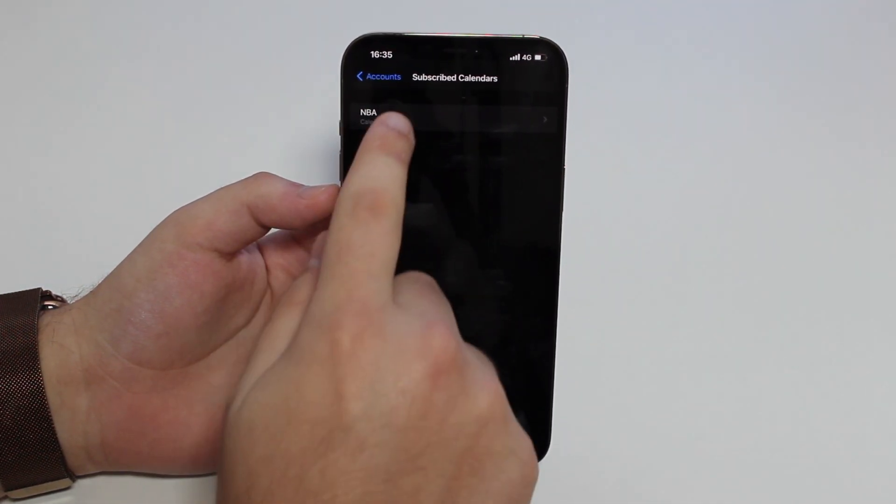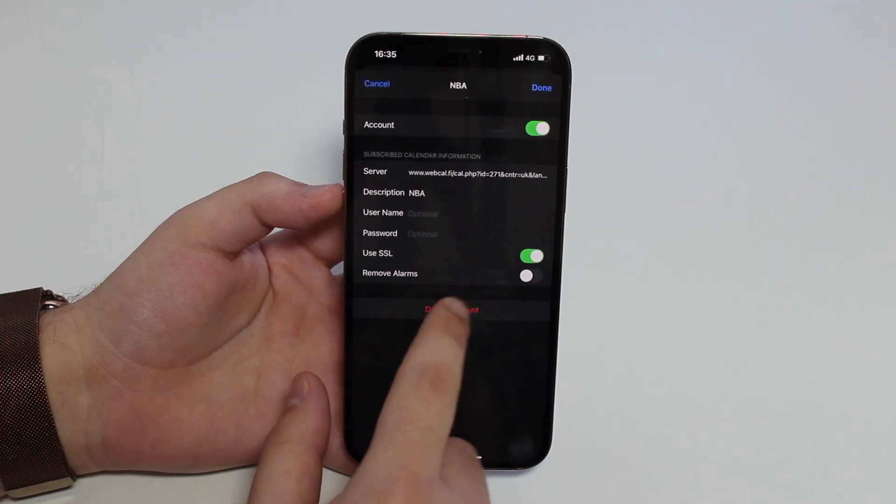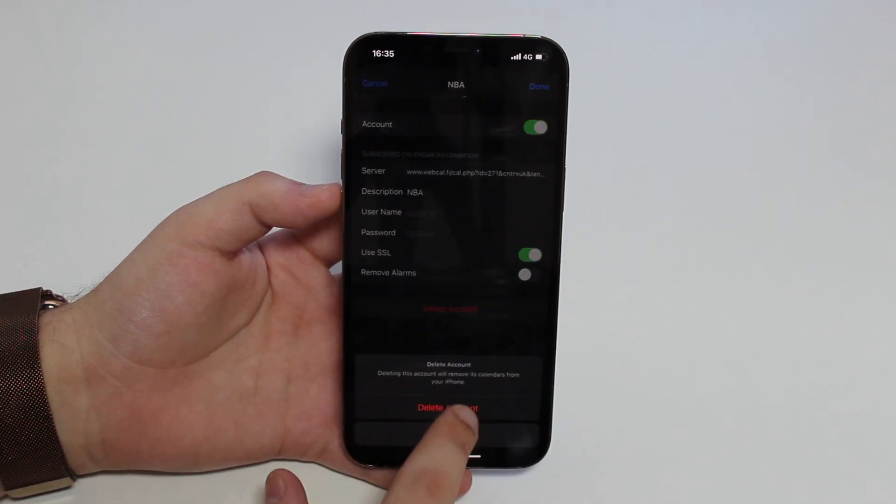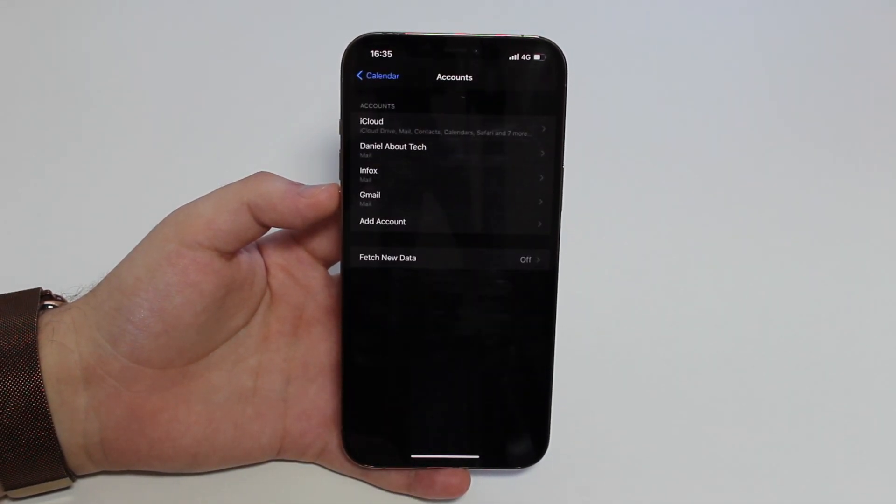All you have to do is tap on the subscribed account, on the subscribed calendar. If you have one or more than one, you're going to see all of them here. You're going to tap on it, you're going to delete the account, delete again, and then that's it. It's over. That's all you have to do.